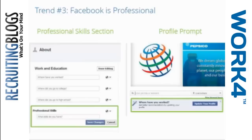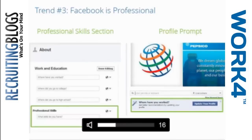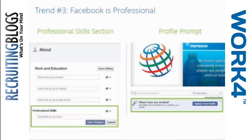Yeah, I think you led with the two right trends. Social recruiting these days is probably beyond a trend phase. Most corporate recruiting organizations understand they need to have a presence on social both to extend their employer brand and position themselves as an employer of choice within different communities where they recruit. The mobile piece is also really important. We certainly noticed that at NPR — because we leveraged social so heavily to share jobs and promote culture and our employer brand, we found that a lot of our traffic was actually coming in through mobile devices.